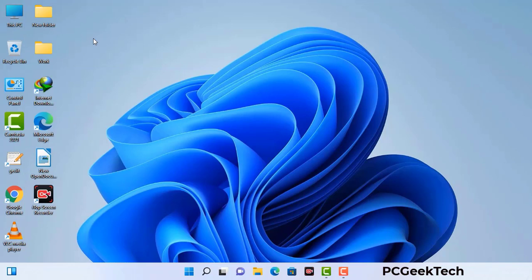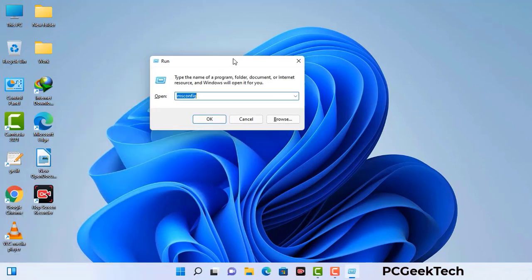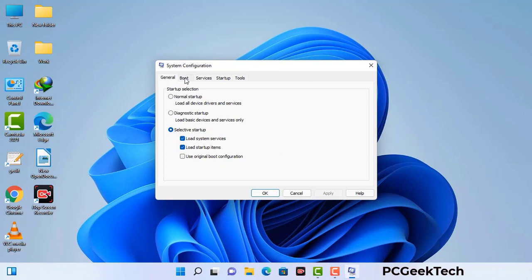Press the Windows button and R button together on your keyboard. The Windows Run command box will appear on your computer screen. Type in msconfig and then press the OK button. Now you can see the System Configuration window on your computer screen. Go to the Boot tab and select the safe boot option.